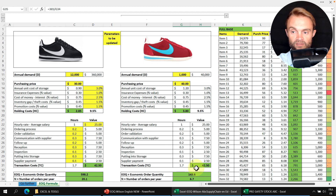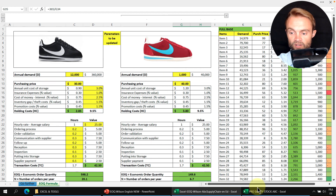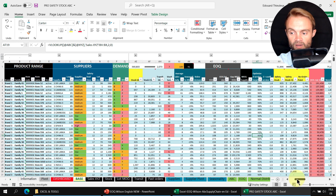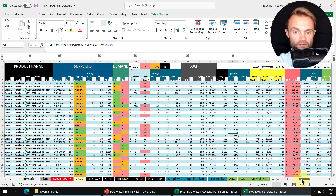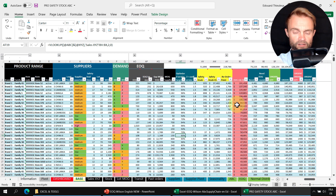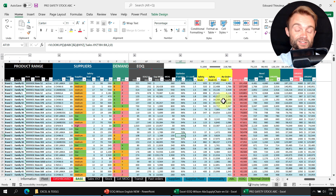I recommend downloading the file and applying it to multiple items. You can also apply it to your full database — as shown in my inventory management program — to quickly see how to optimize both costs and inventory levels while protecting your customer service.